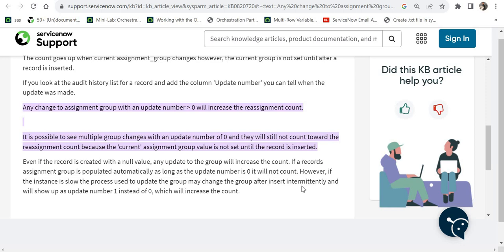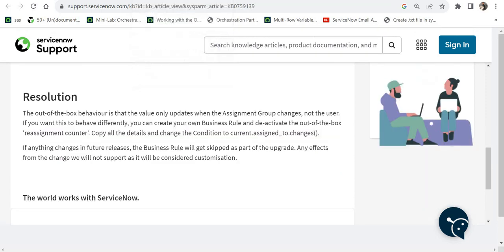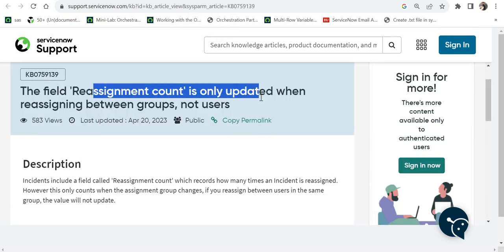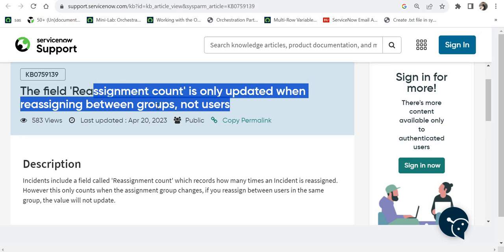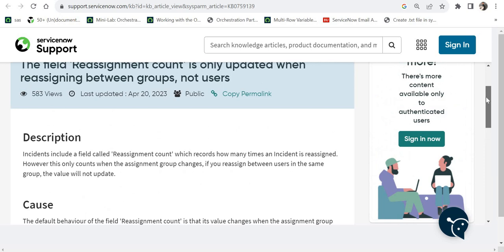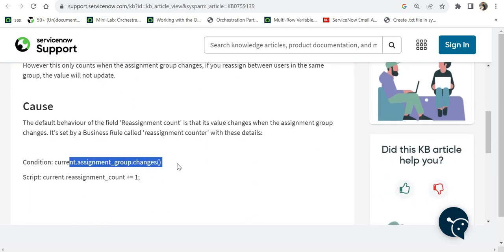The third point is, however, if the instance is slow, the process used to update the group may change the group after insert intermittently and will show update number as 1 instead of 0, which will increase the count. So in rare scenarios where your network is slow or maybe ServiceNow instance is slow and you are creating a new incident, it might increase the counter to 1, which is very rare, but this is a thing which you should keep in your mind that it might happen. Now moving on to the second support document where it says the field reassignment count is updated only when reassigning between groups and not users, which we discussed earlier in the video as well. And we saw why that happens, because the condition is assignment group changes and we are increasing the reassignment counter.